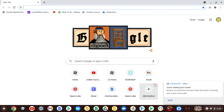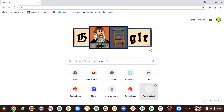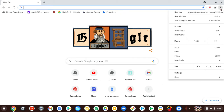Alright, hi guys. This is how you can customize your Google Chrome screen. Sorry about my voice sounding like a toddler — I'm just 10. So first off, you go to the three dots in the top right corner and you go to Settings.